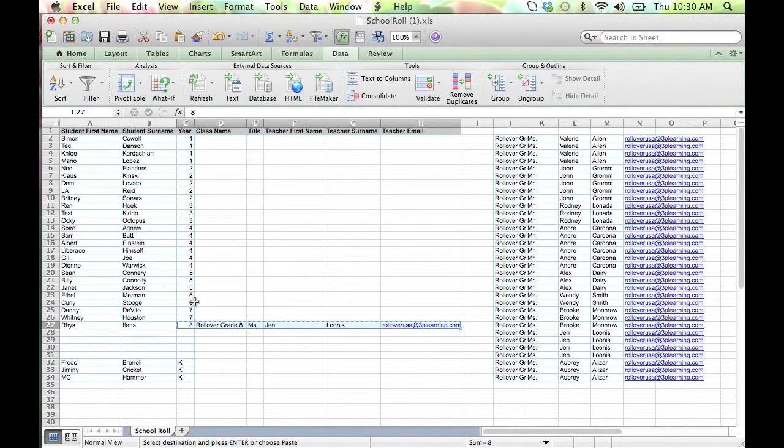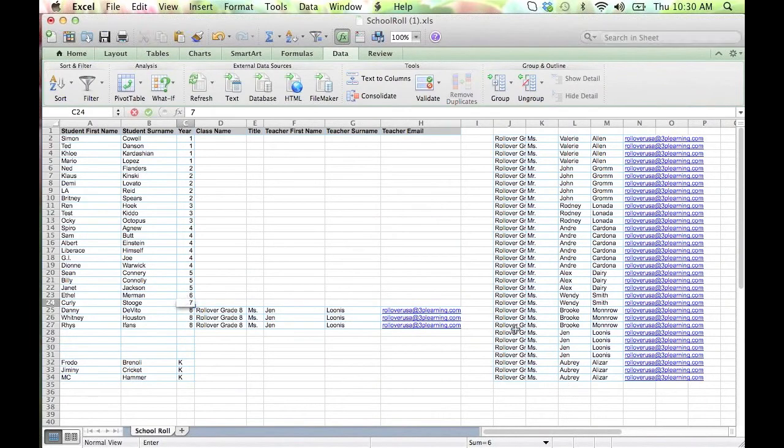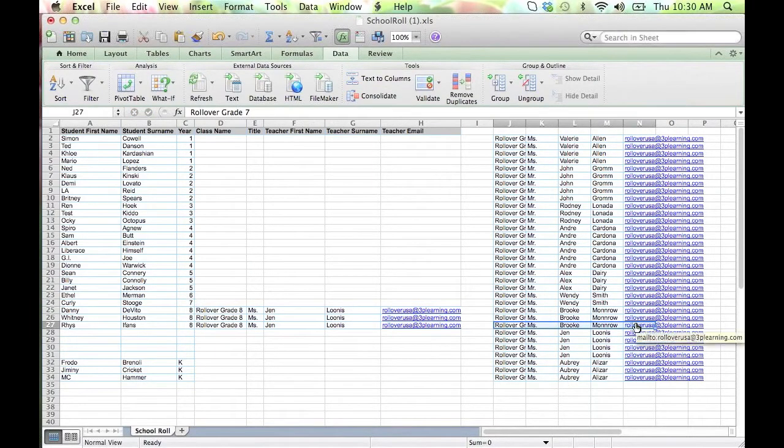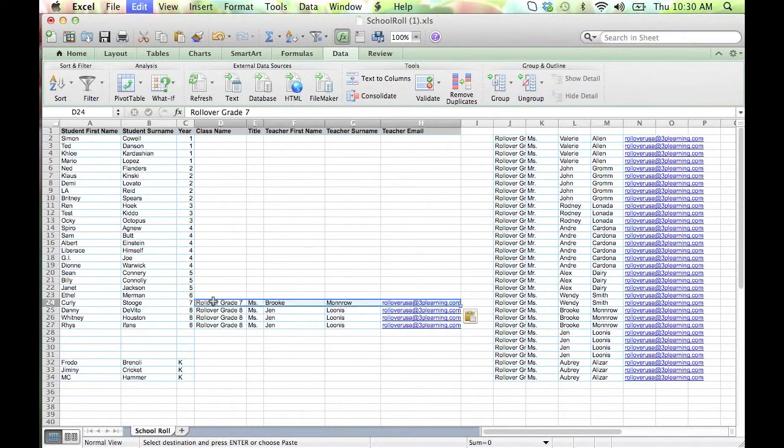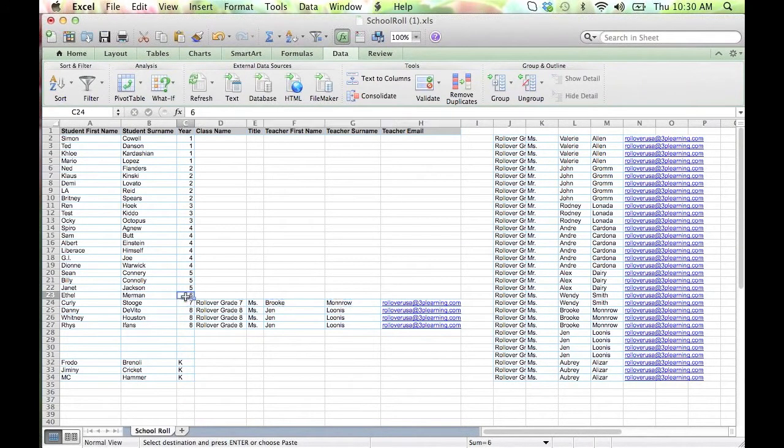New teachers can be added from scratch. Fill in one row and copy and paste the information for the remaining students in that grade. Continue for all students in the school.